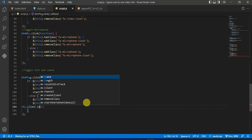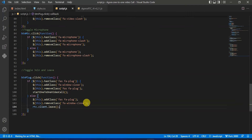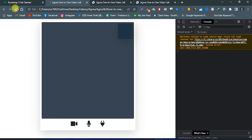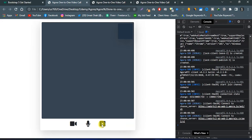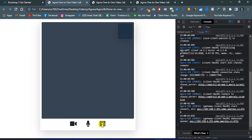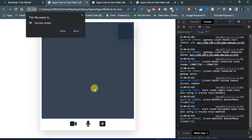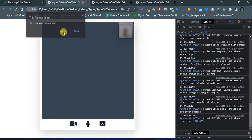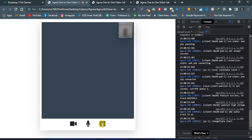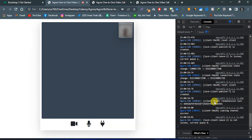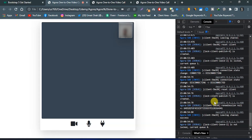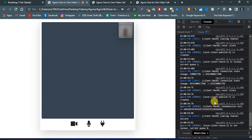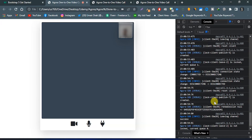Here we will type rtc client dot leave — so when we press that close window icon the user should leave the channel. Now let's refresh it, click on that icon, and we will get permission for the user camera and microphone. Joining the channel will be successful, and now if I click on that close window icon we will leave that panel and have left the channel successfully.